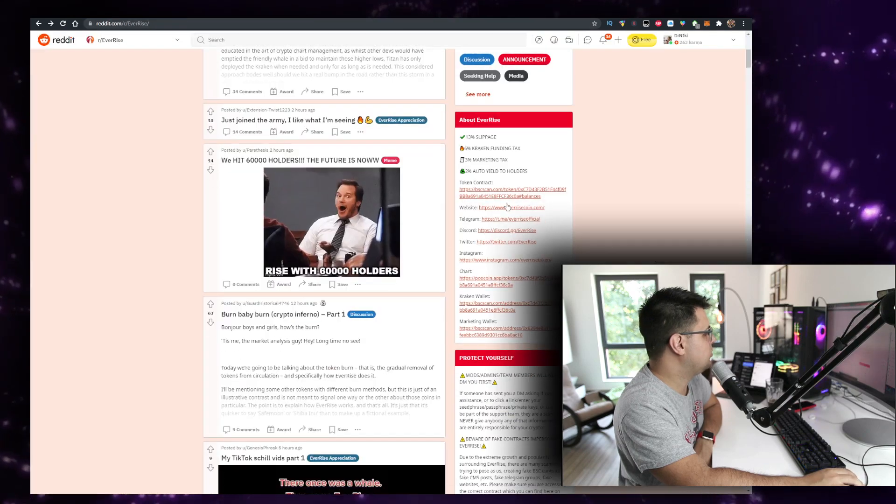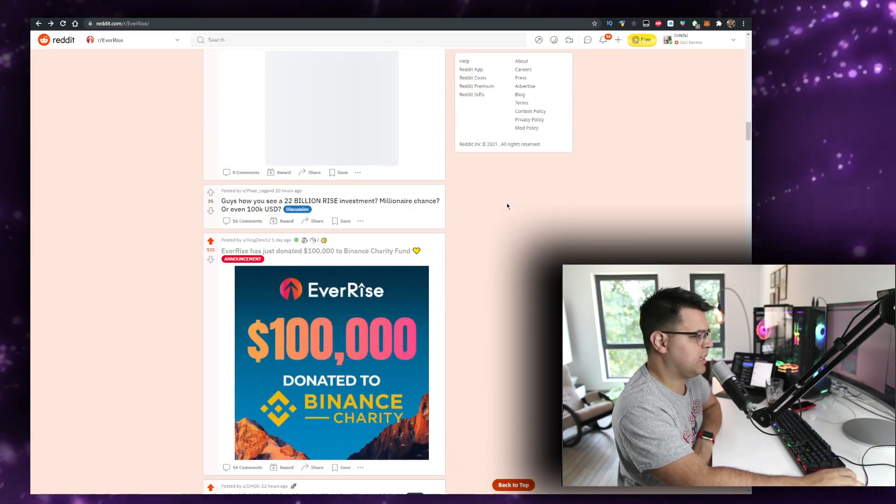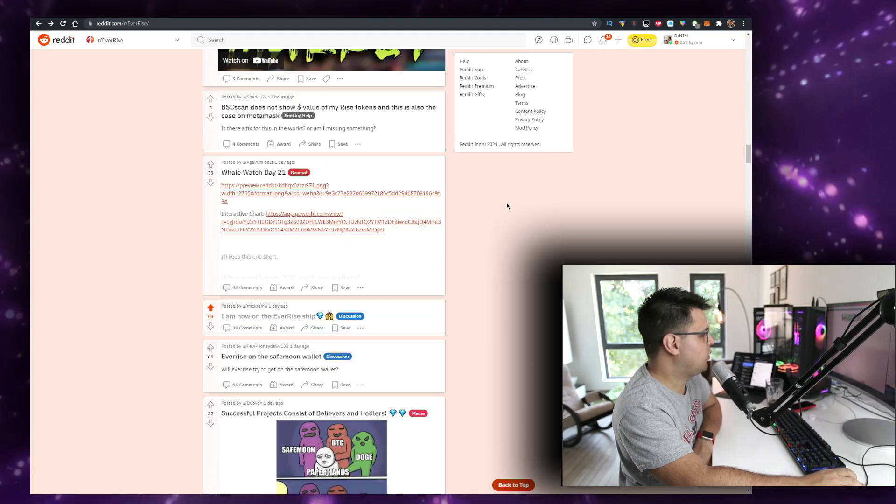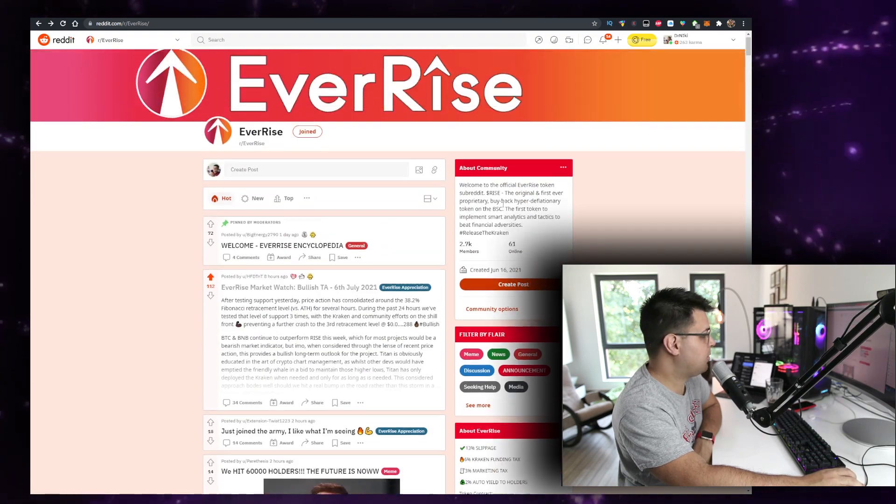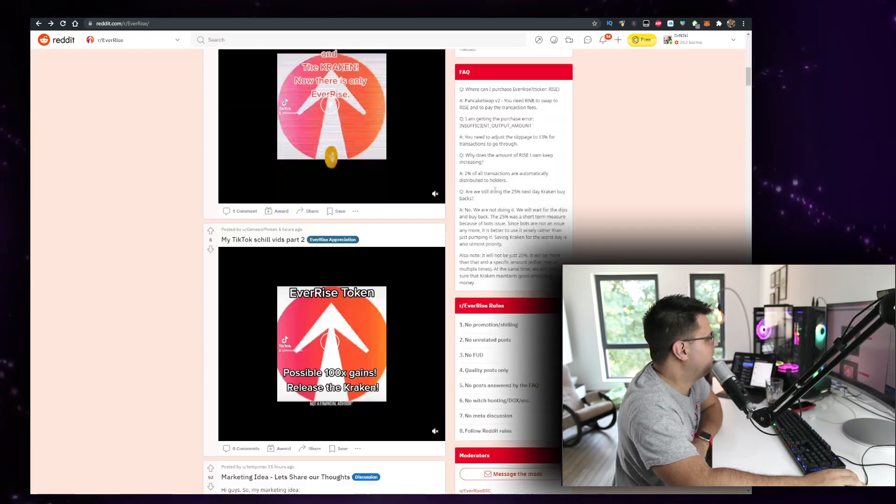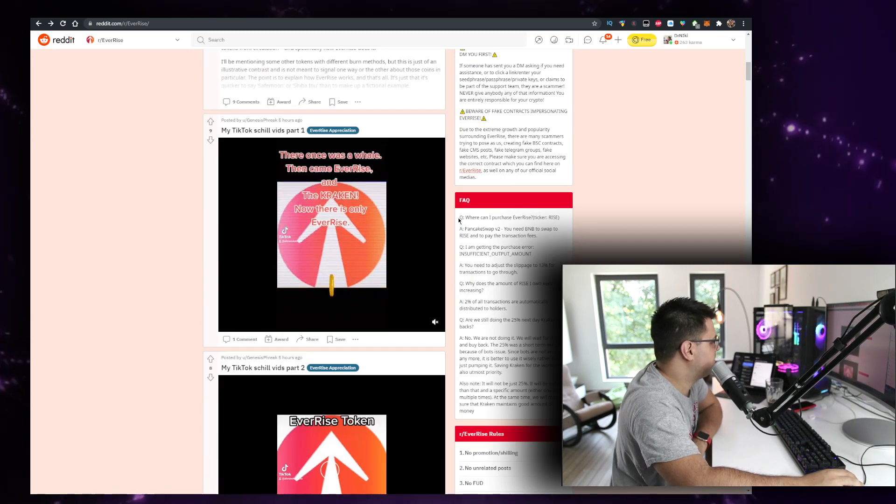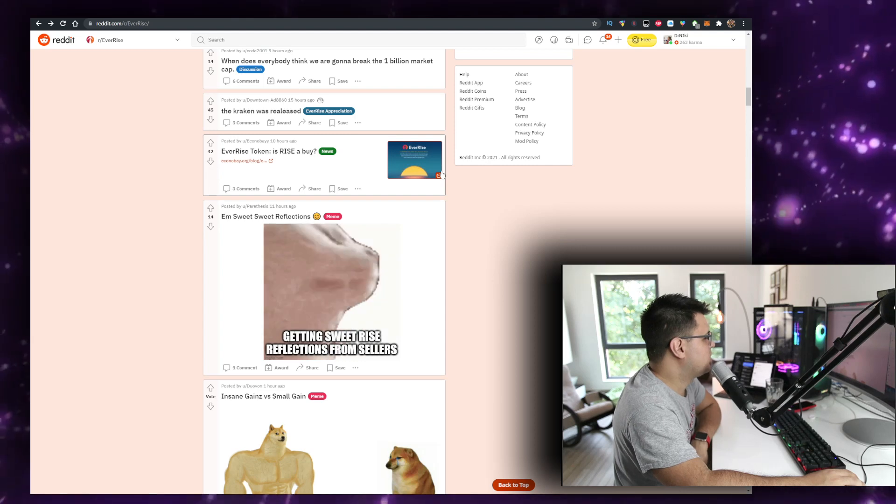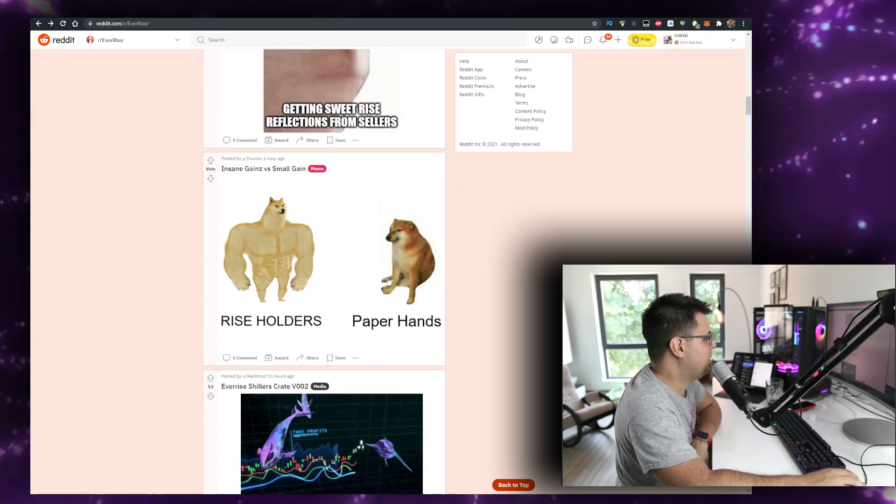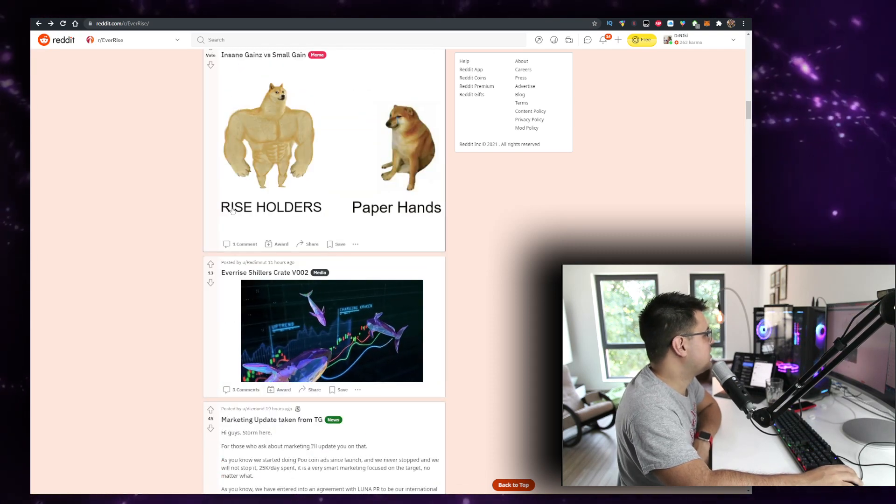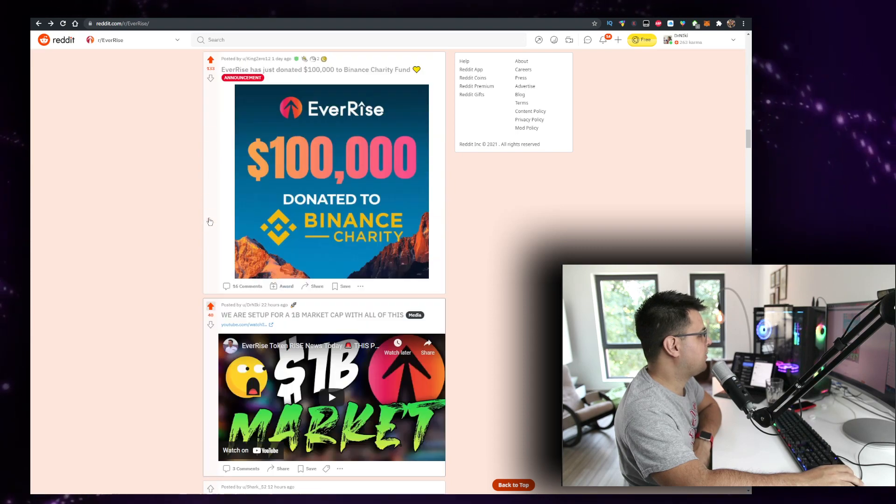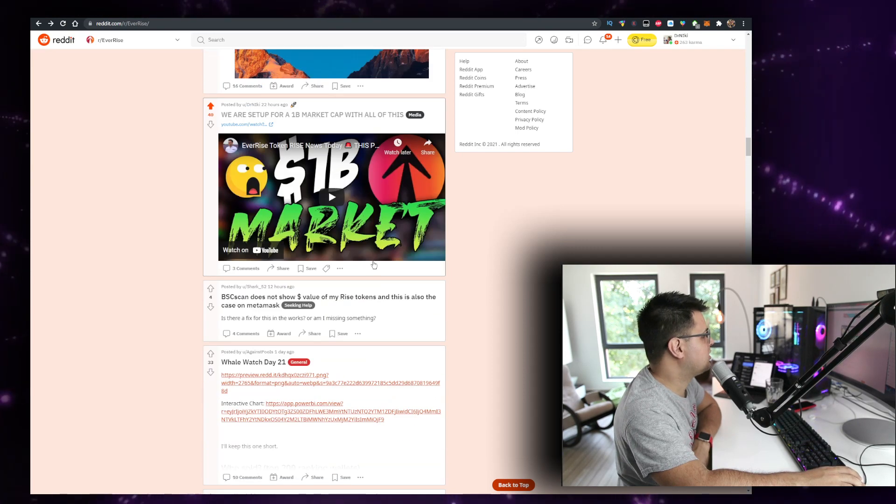Yeah, this is when I purchased my EverRise five days ago live on the stream. What else do we have news-wise? We're waiting for the AMA, the marketing campaign in July. And we had a big shout-out from a big Instagrammer with over 6 million followers. Okay, some people are doing TikToks now. Sweet reflections, getting sweet rice reflections from sellers. Yep, happy about that. Rice holders, paper hands are going to be sorry. On this token, 10x or 25x, you'll be very sorry. 100 grand donated to Binance charity, this is something we covered yesterday.